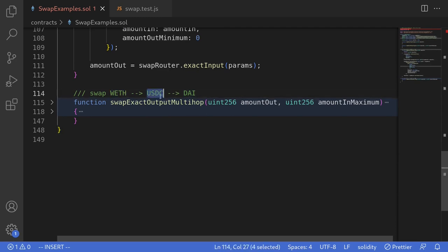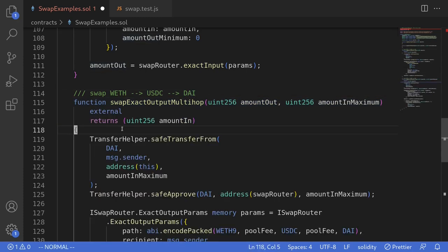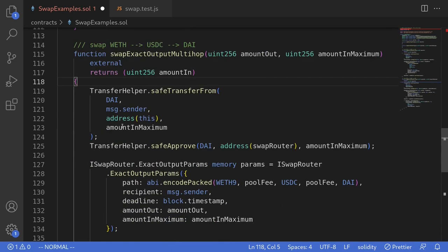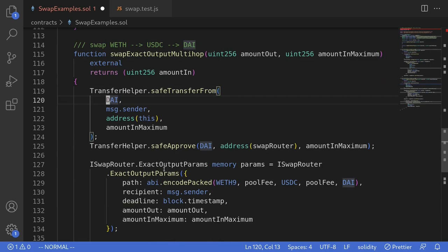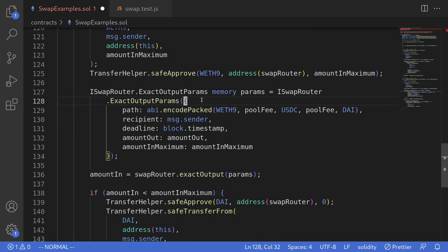For the next example we'll look at swapExactOutputMultiHop, trading from WETH to USDC and then from USDC to DAI. Unlike the last example where we sold all the tokens, swapExactOutputMultiHop tries to get the exact amount of tokens out, spending a maximum of amountInMaximum. It uses the minimum amount of tokens we provide to get amountOut of the target token. The example code from Uniswap trades DAI to WETH, but for our purpose we'll trade from WETH to DAI, so first we'll pull in WETH9 and then approve the router for WETH9.